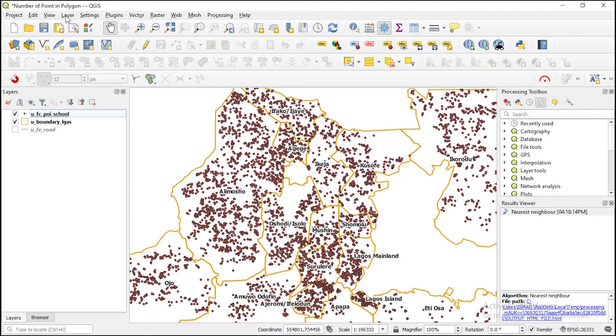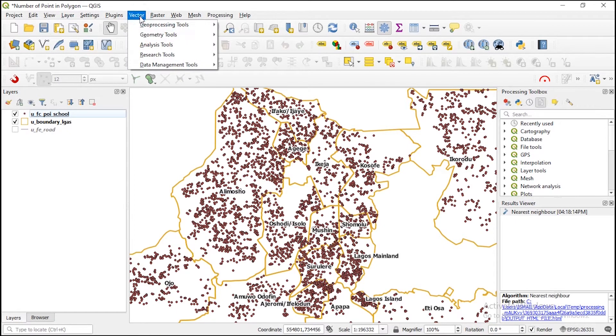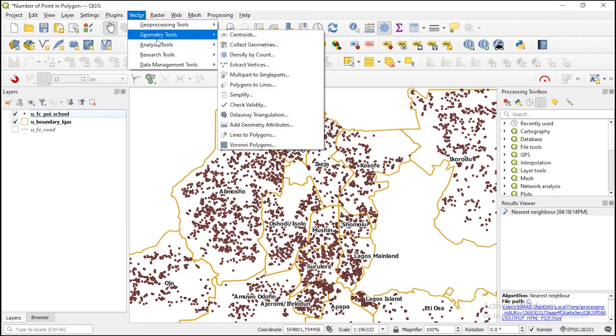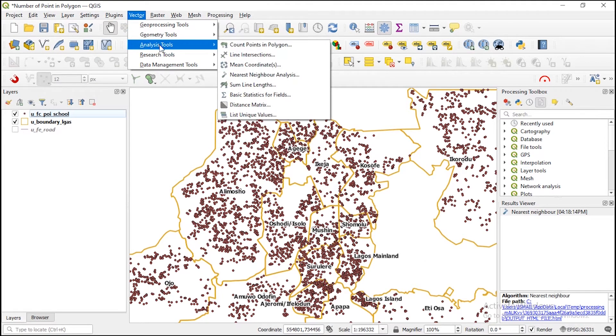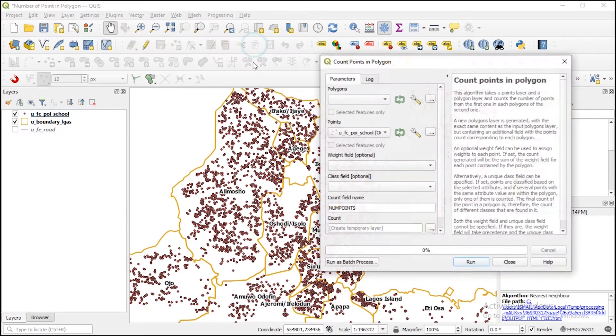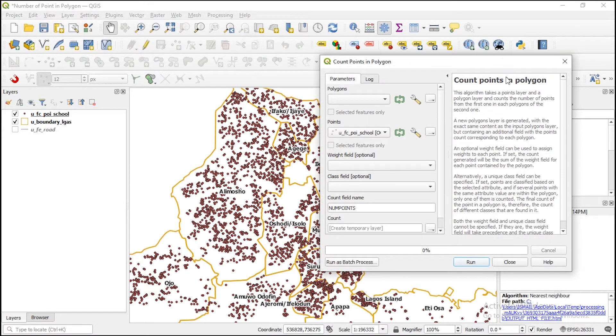For you to use that, you just need to go to your vector menu bar. Then from there you go to analysis tools. From analysis you need to go to count points in polygons. So you select that.